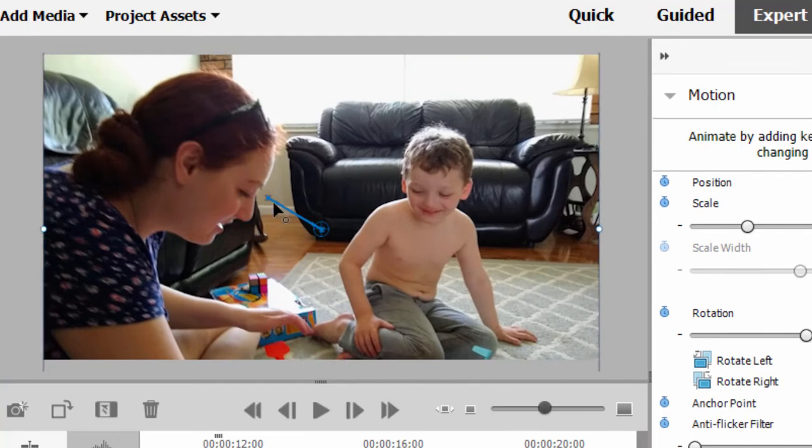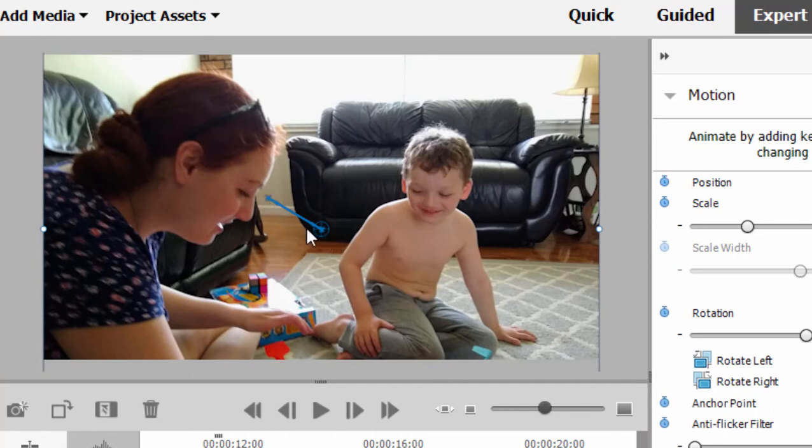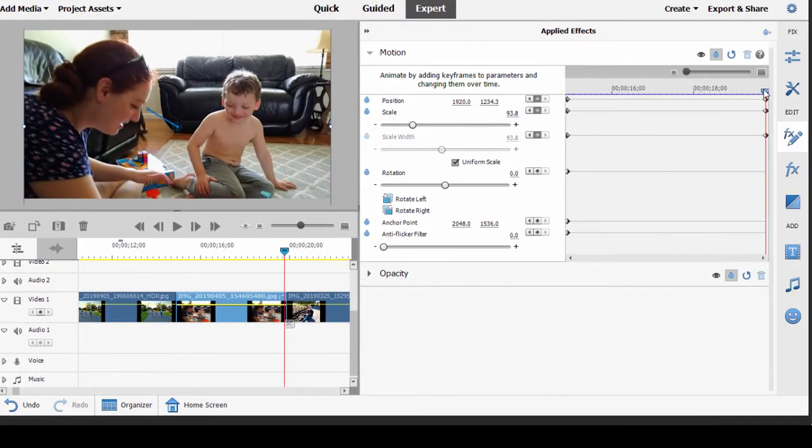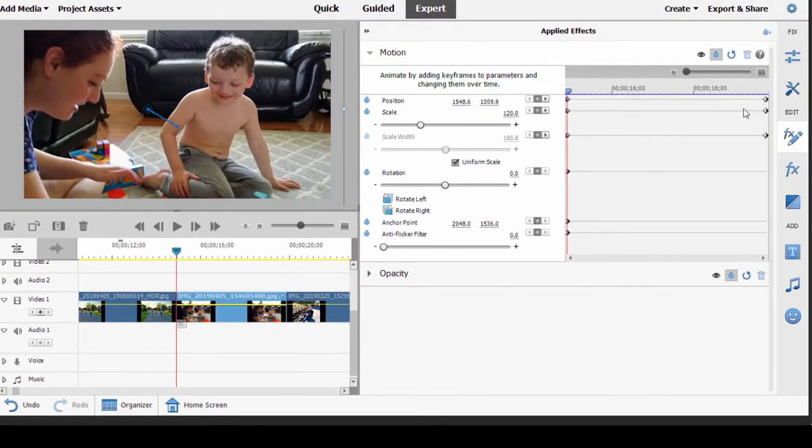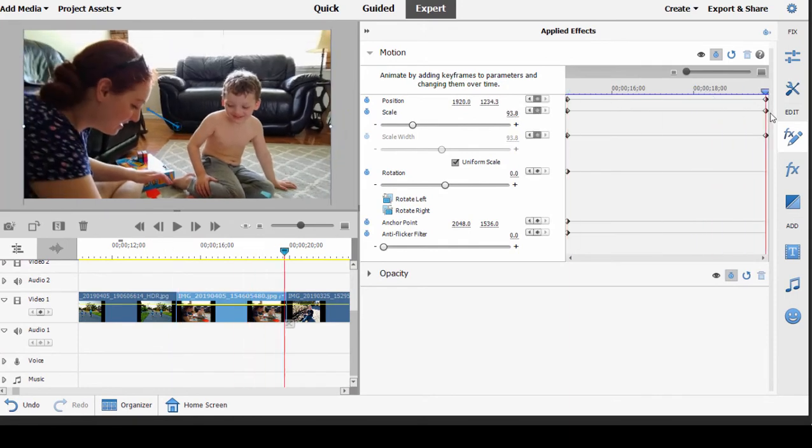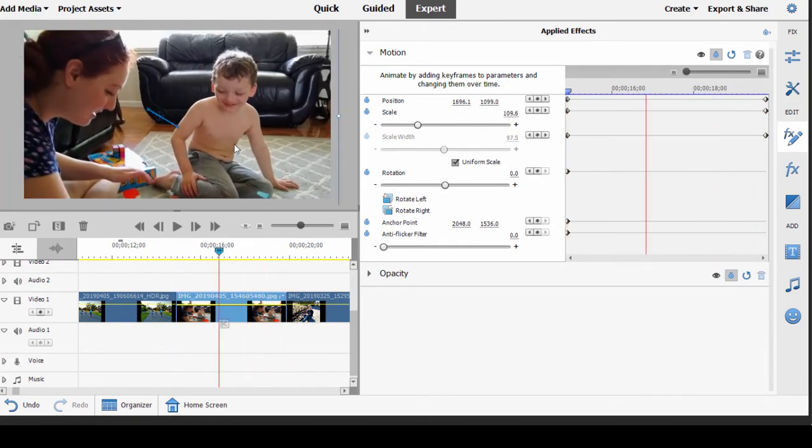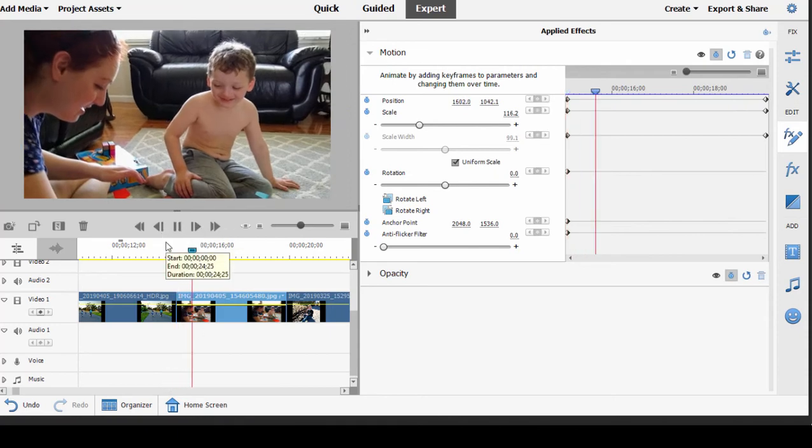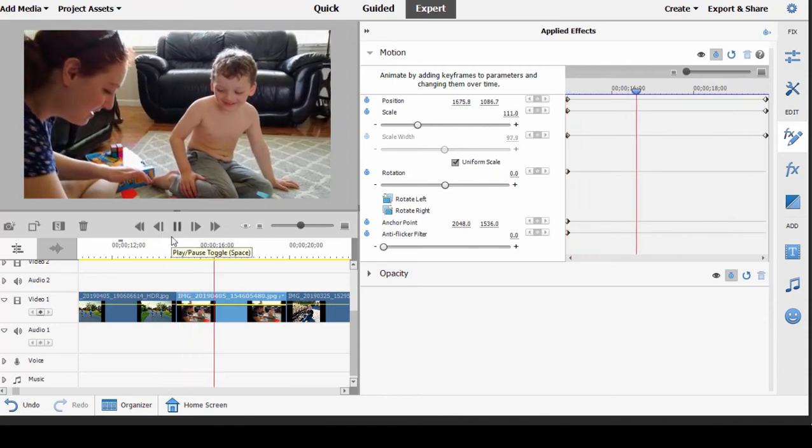You notice there's a little blue diagonal line here. That represents the motion path, or the path of the pan, as we move across the picture. So let's put our playhead back at the beginning. This is our opening keyframe. This is our closing keyframe. And now the program will create the animation between those two keyframes. So if I press play, there is our motion path.